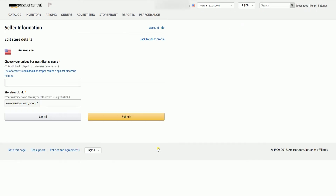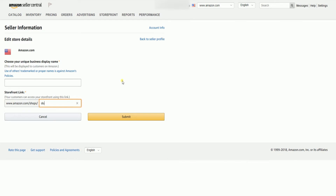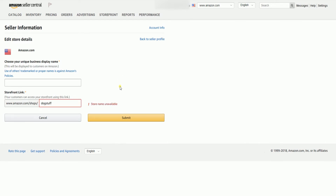Under Store Link, edit the field on the right. You need to make sure that the storefront name is not yet used, so you can just type your brand name there and let Amazon check it. It will show a red exclamation point with a notice if the store name is already used, and a green check if it is available.